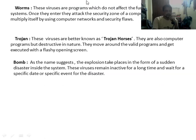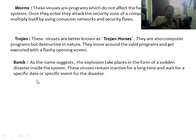Now we are going to discuss the definitions of various things. First, worms: these are programs which do not affect the functioning of the system directly. Once they enter and attack the security zone of a computer system, they copy and multiply themselves by using computer networks and security vulnerabilities.